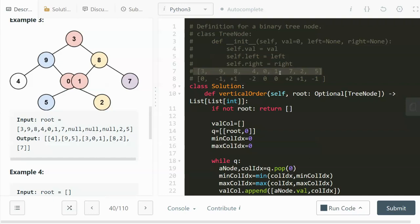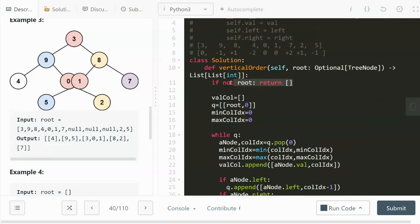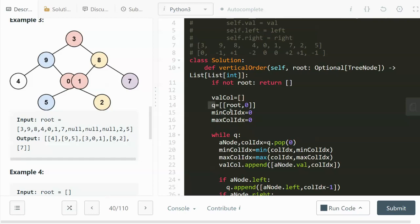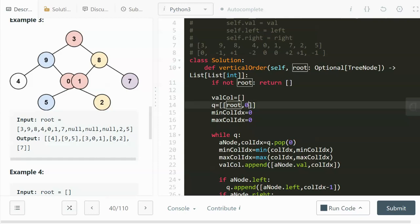Let's dive into the code. First, handle the edge case: if the root node is None, return an empty list. Next, initialize a value-column index pair list as an empty list. For the level order traversal, we need a queue. Each queue element has two components: the node and its column index. Initially we enqueue the root with column index zero. We also track the minimum and maximum column index to calculate the range of columns at the end.